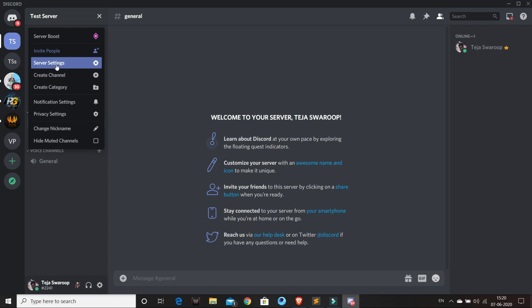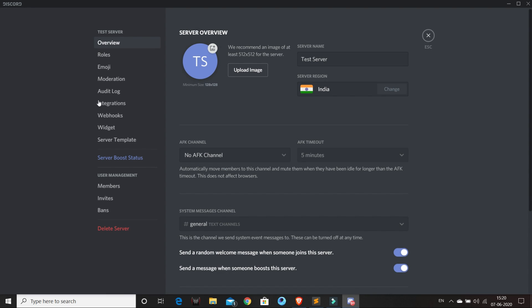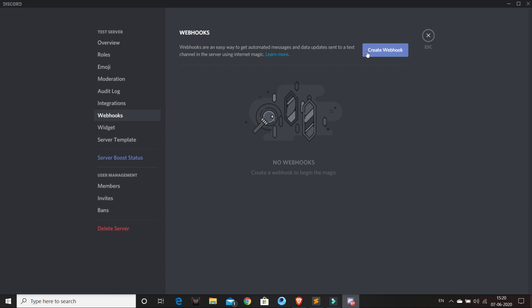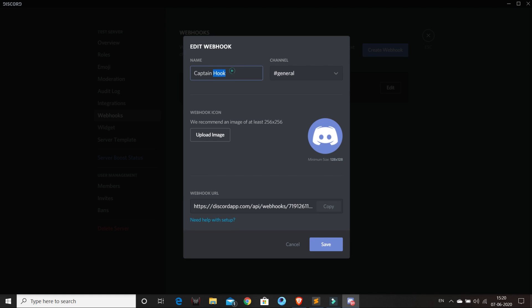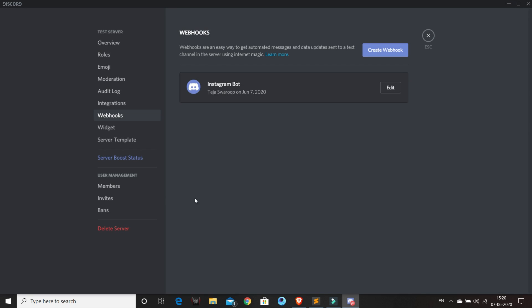I'll go to my server settings and then go to webhook and create a new webhook and name it Instagram bot. I'll select the channel as Instagram so that the received data will be sent to this channel. You can also give your bot an avatar image if you like.